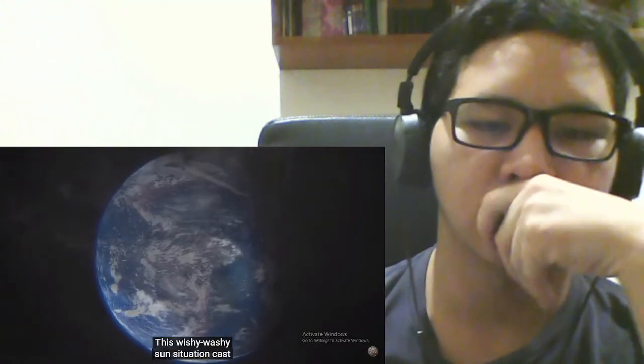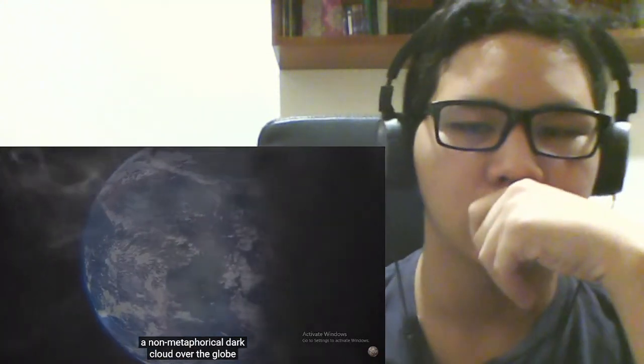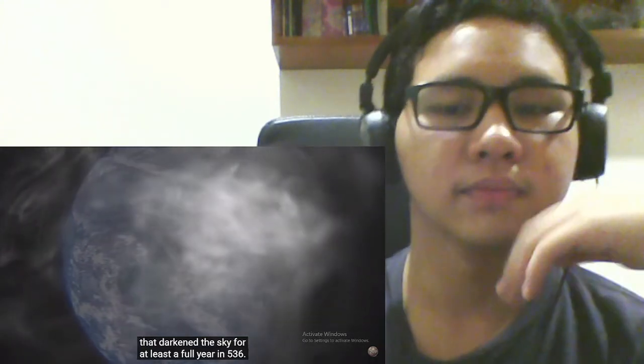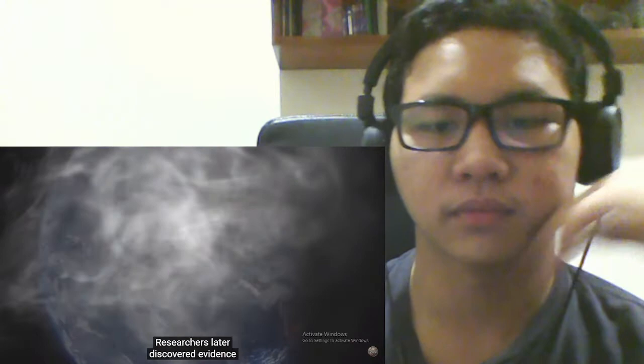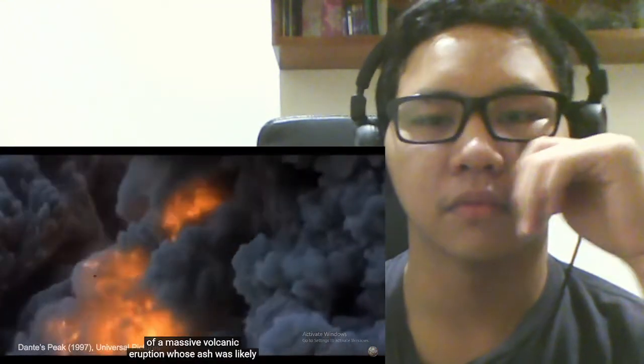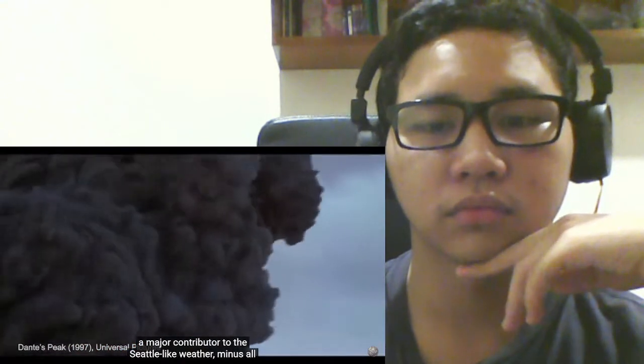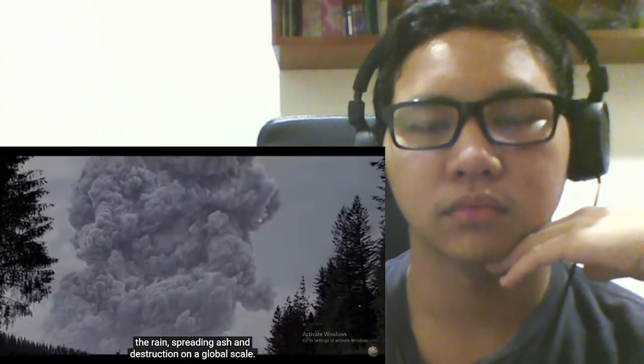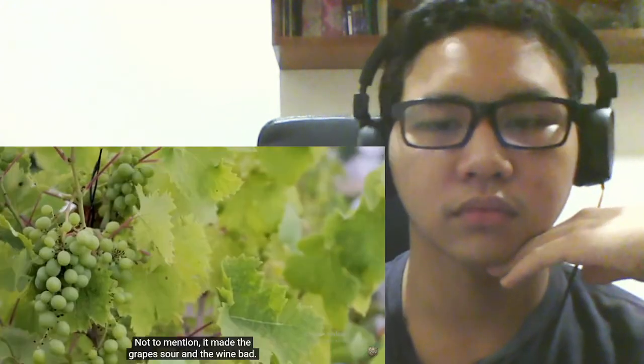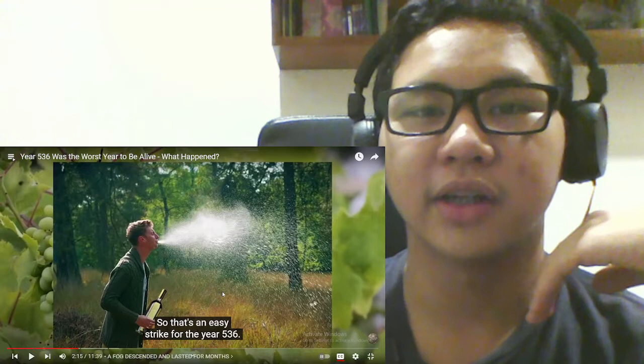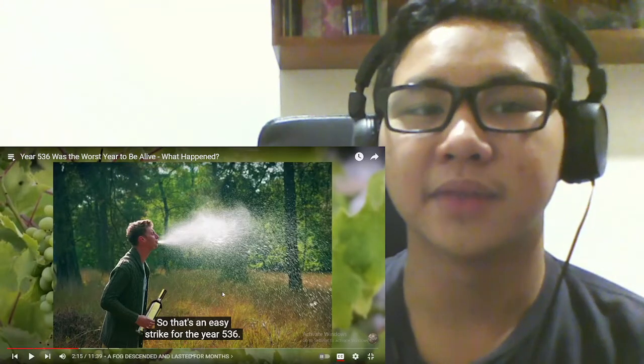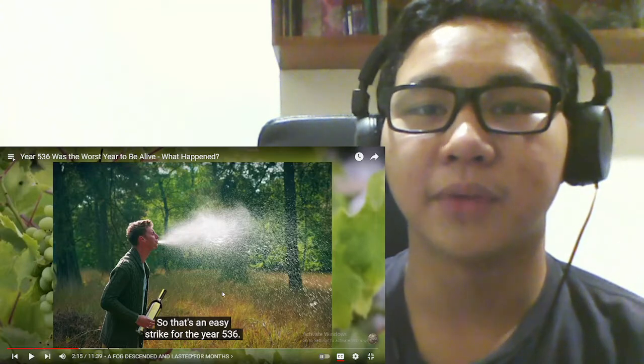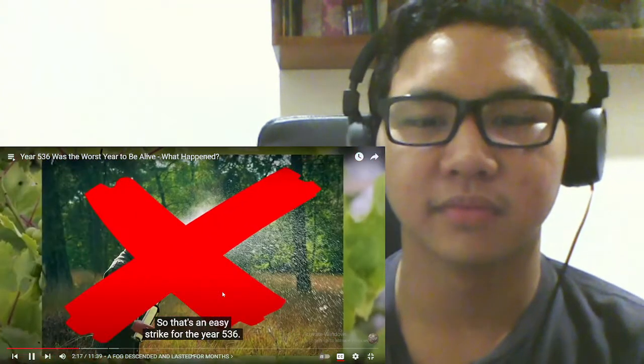This wishy-washy sun situation cast a non-metaphorical dark cloud over the globe that darkened the sky for at least a full year in 536. Researchers later discovered evidence of a massive volcanic eruption, whose ash was likely a major contributor to the Seattle-like weather, minus all the rain, spreading ash and destruction on a global scale. Not to mention it made the grapes sour and the wine bad. Yep. Okay, that's a definitely a huge reason why it was a bad year. Bad wine? Bleh. An easy strike for the year 536.